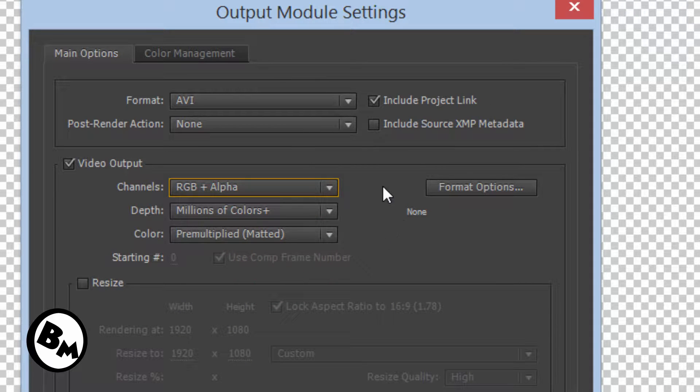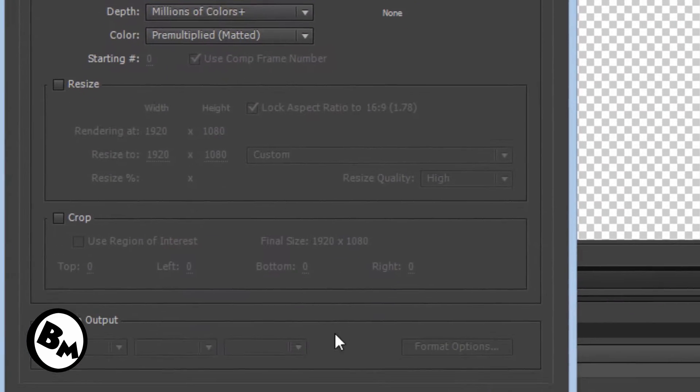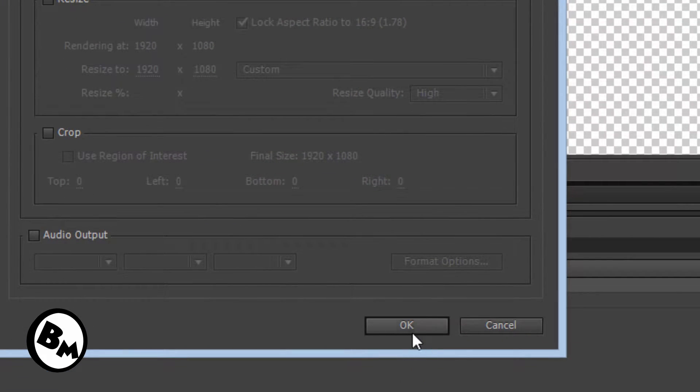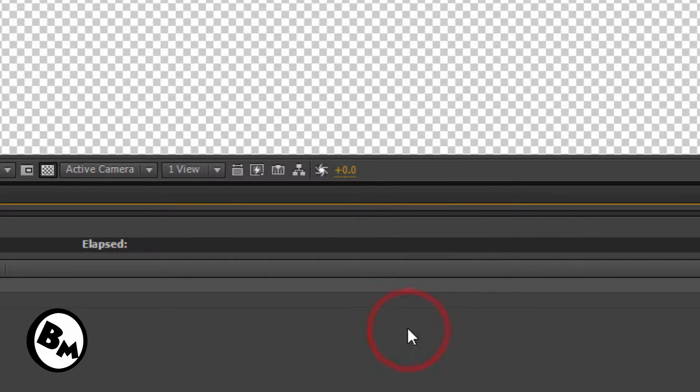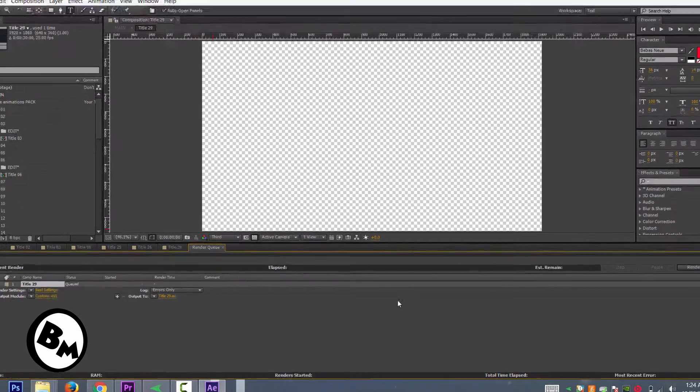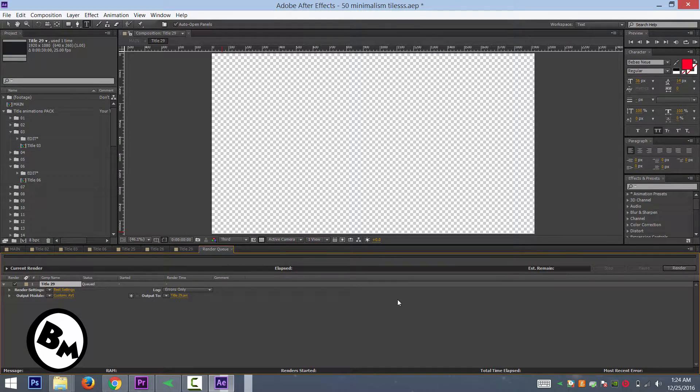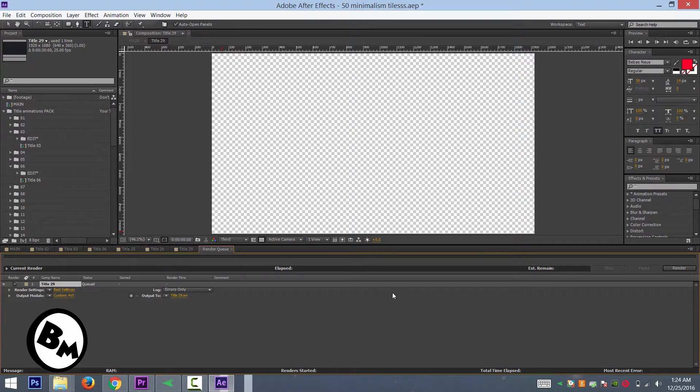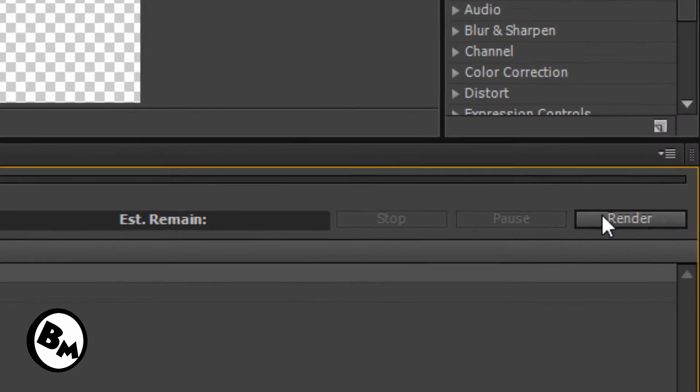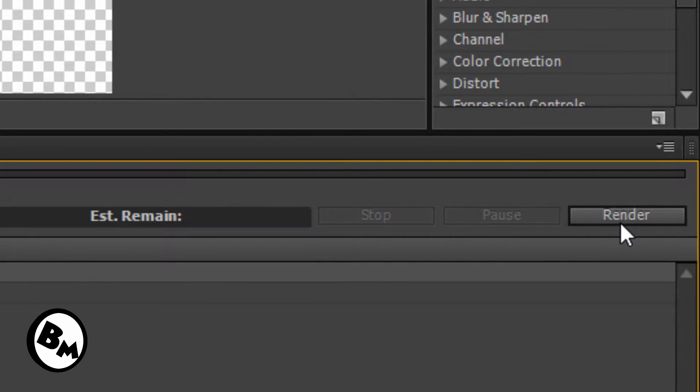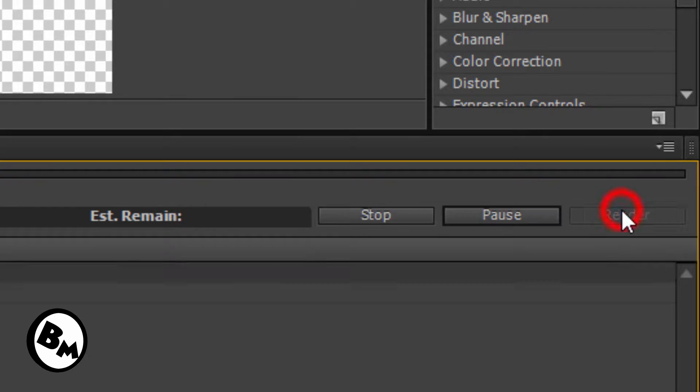Click on RGB plus Alpha. This is the main setting. If you don't do this, your video won't go transparent. So you need to click on this and you are ready to go with that. As you can see, let's click on Render and render this video.